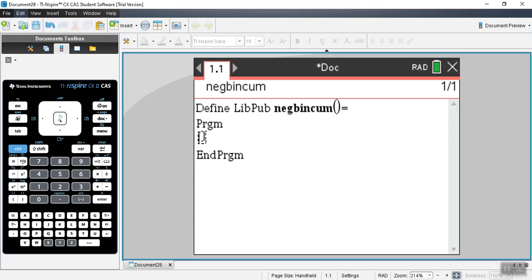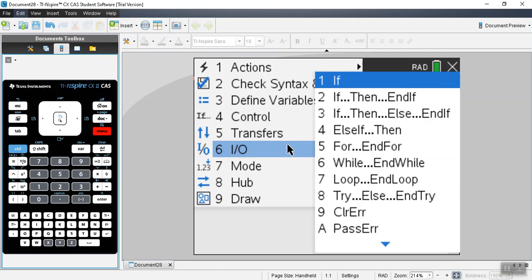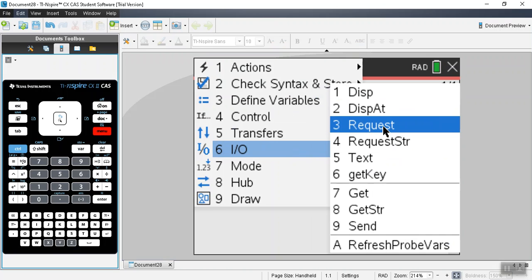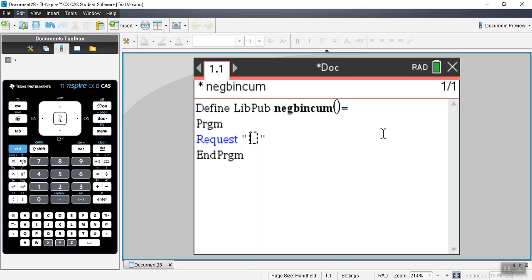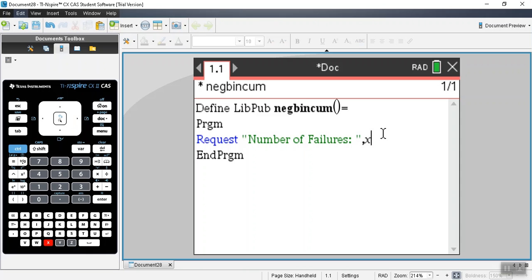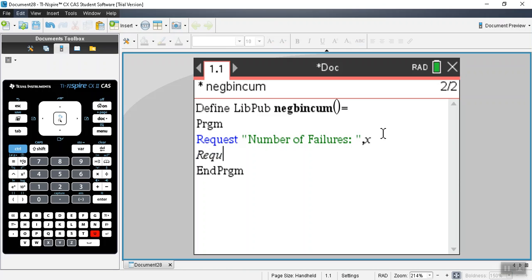What we're going to do instead is request the user to put stuff in. We can use the menu where it says IO, input/output, and select request. Then we put in quotes and type in the text — I'll type 'number of failures', hit the right arrow, then comma, X. This assigns the variable X to what the user puts in for the number of failures.